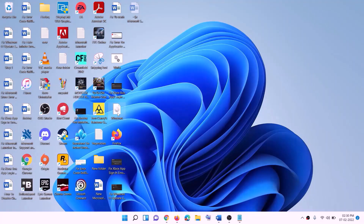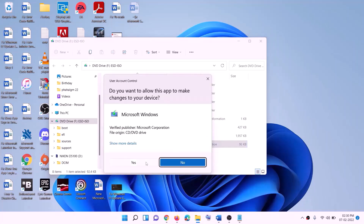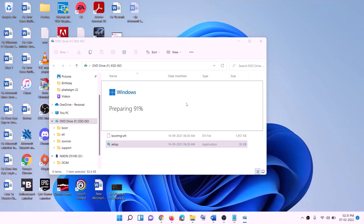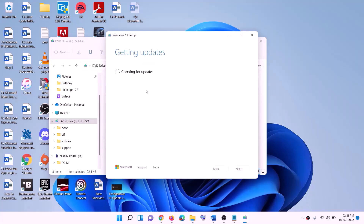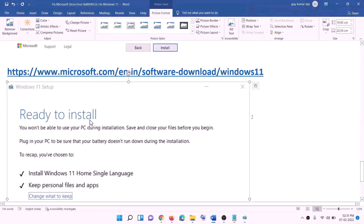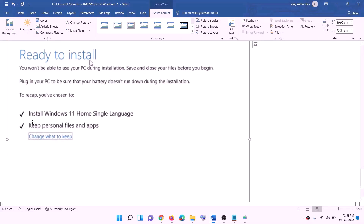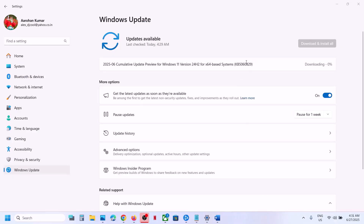Once the download is complete, click Finish and go to the desktop. Double-click the Windows ISO file, then double-click the setup file and click Yes to allow. Click Install Windows 11 and click Next. It will check for updates — click Accept. On the 'Ready to install' screen, the option to keep personal files and apps will be checked by default, so you will not lose any data. Click Install.